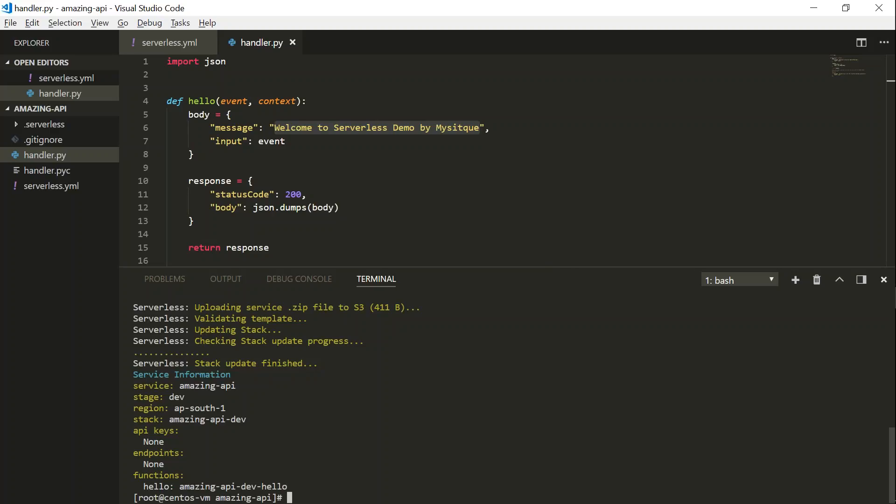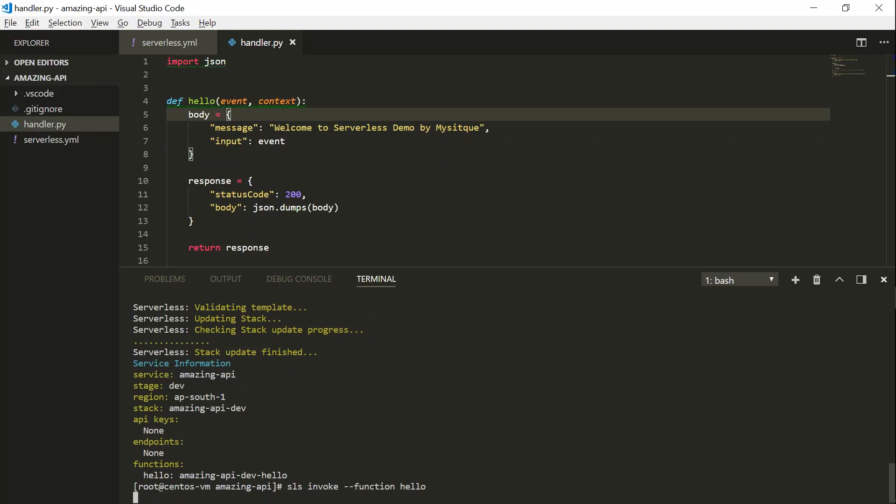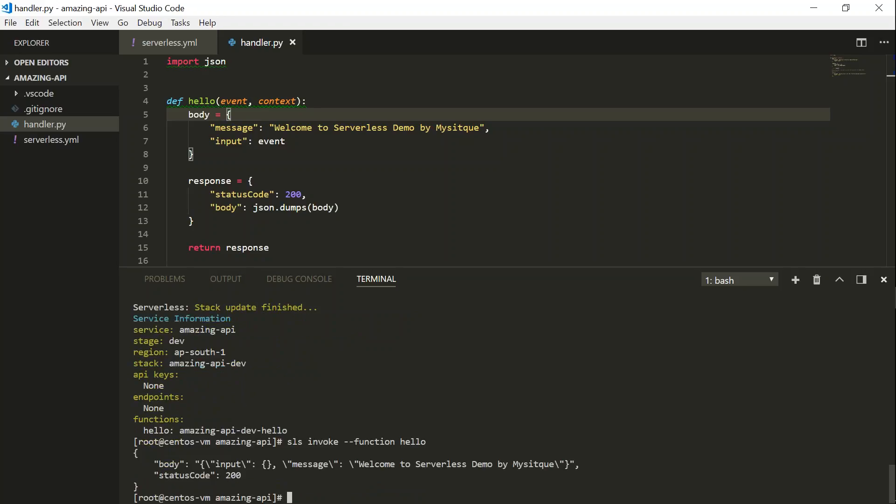So to invoke the function, the command is something like sls invoke, and then hyphen hyphen function, followed by the function name here. My function name is hello, so I'm going to type in that, and press my Lambda function in the Cloud, and get the response, and it's going to display it here.